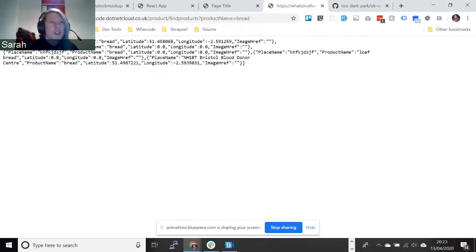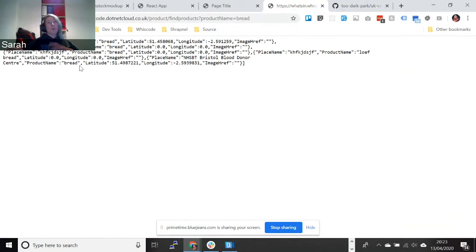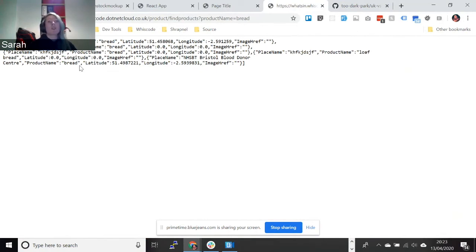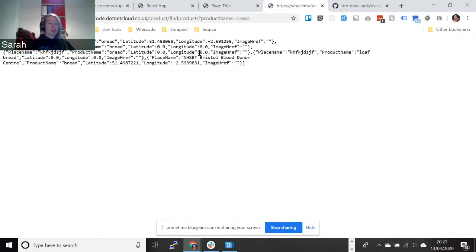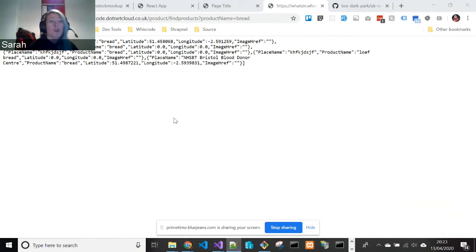So you can see here that we've got bread, we've got loaf of bread. We've got lots of different bread products. So it acts as a wild card. So it should hopefully bring back lots of different products that hopefully will be associated with your keyword. And the idea is then that you could use these latitude and longitude data to pinpoint these products on a map. So you can see essentially where your closest product is. And so hopefully that should help everyone out. It should help avoid queues. It should help independent stores.